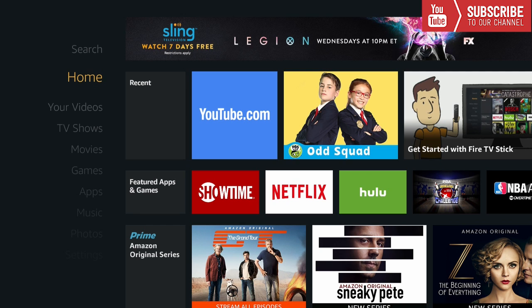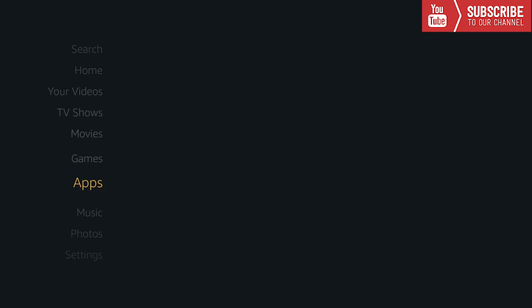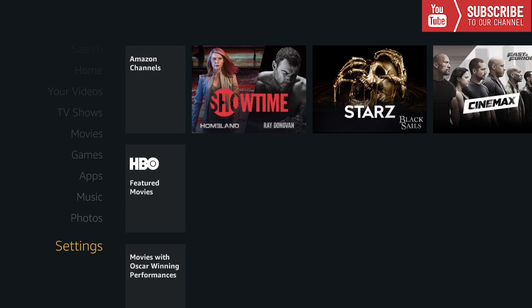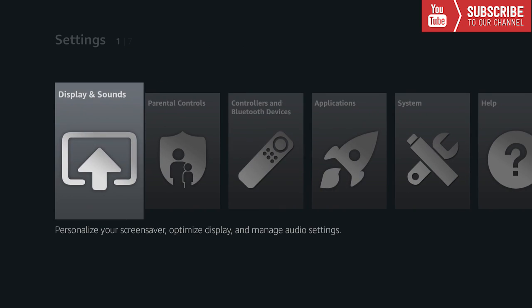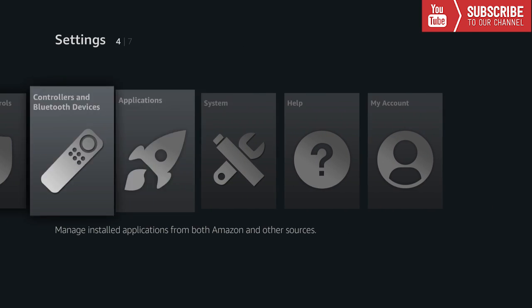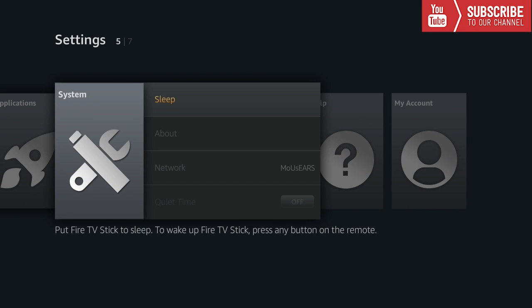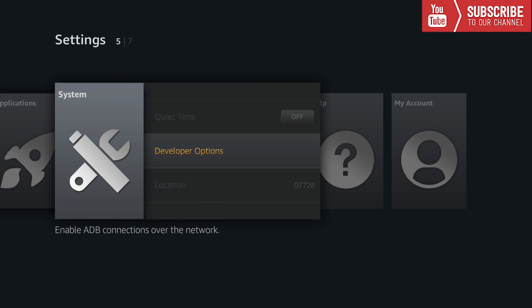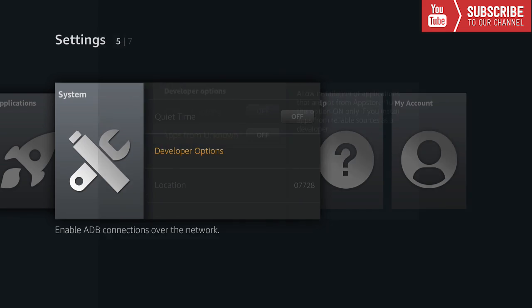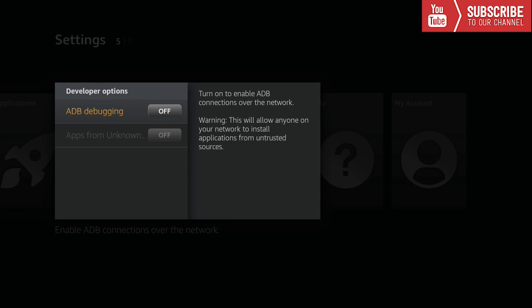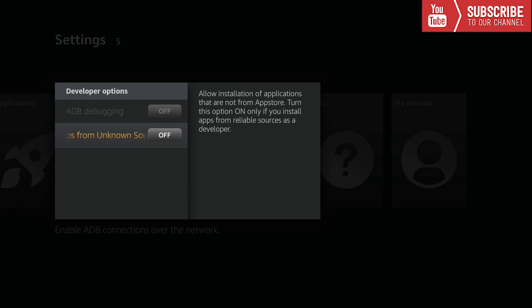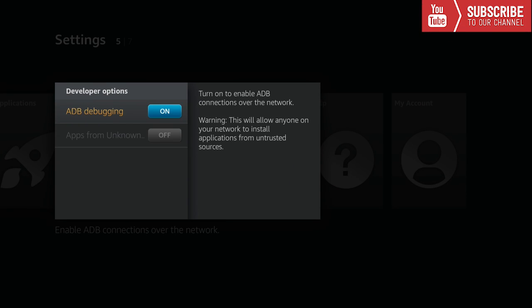The first thing we are going to do is go down to settings, go over until we see system, then go down until we see developer options, and we're going to turn on ADB debugging and apps from unknown sources.